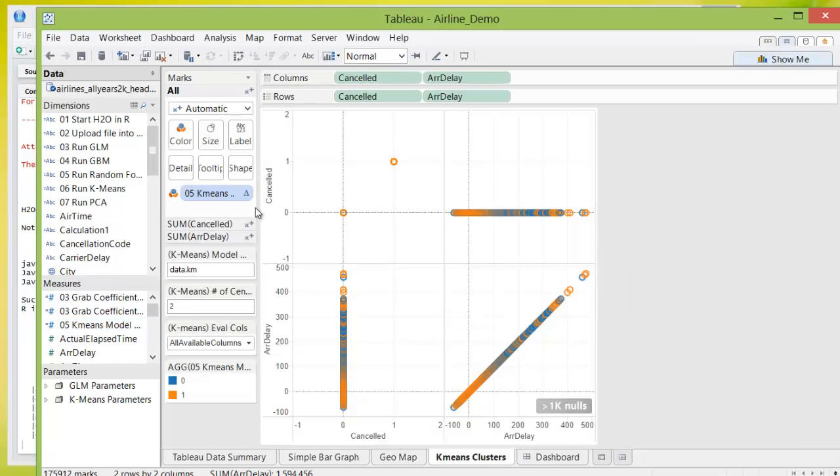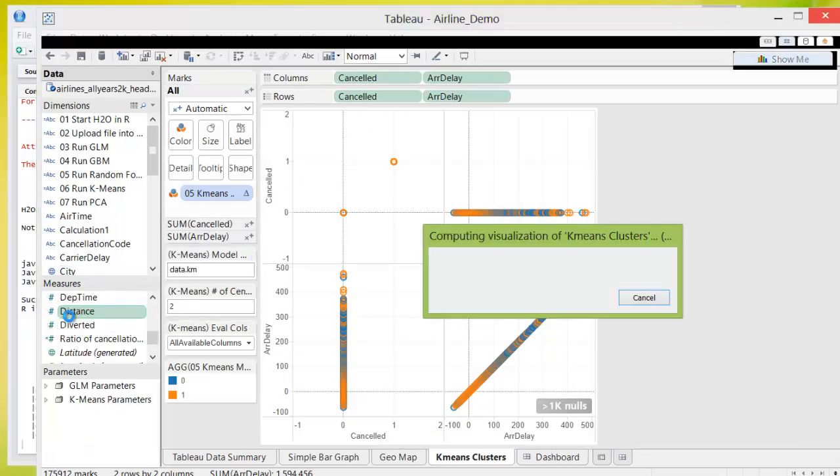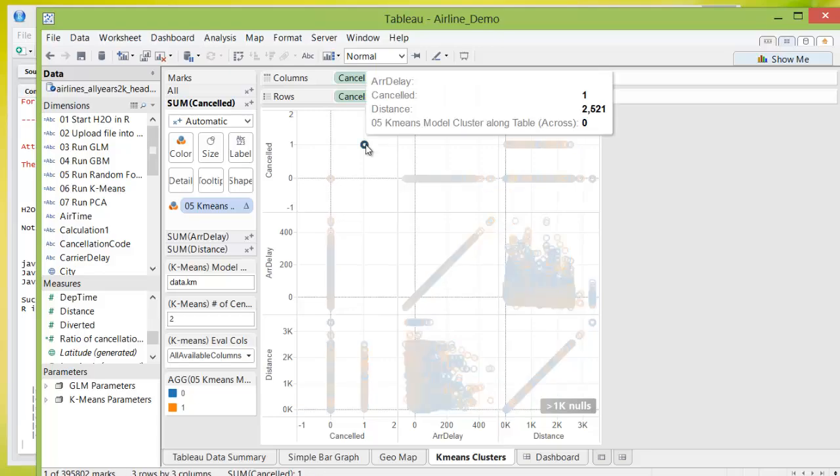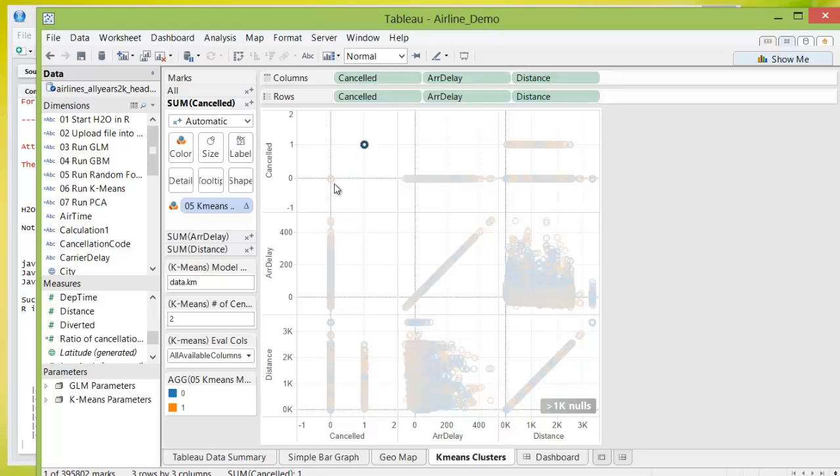Cancellation files or arrival delays, and we can always add more measures and dimensions into the cluster chart. Here you see cancellation, which has either the value of 0 or 1 for having canceled or not canceled, is split into two clusters.